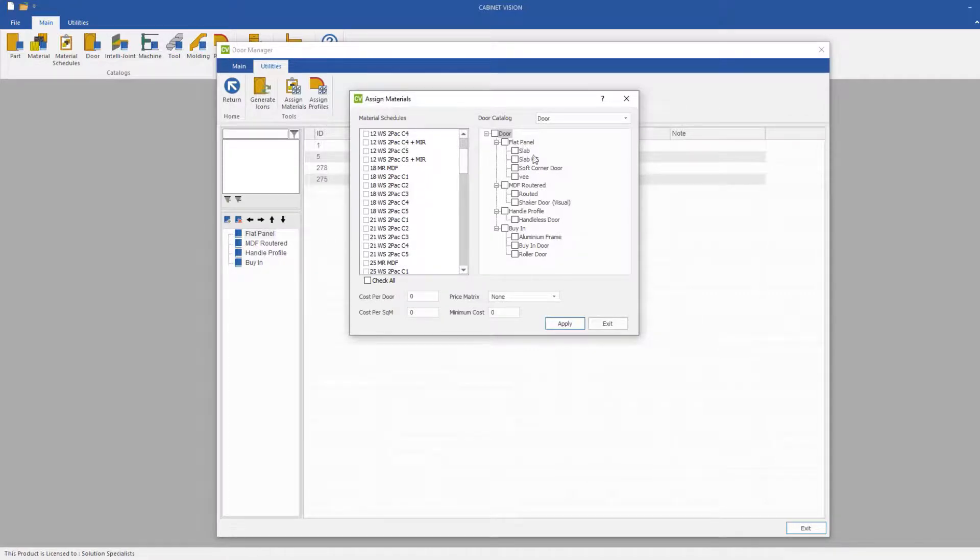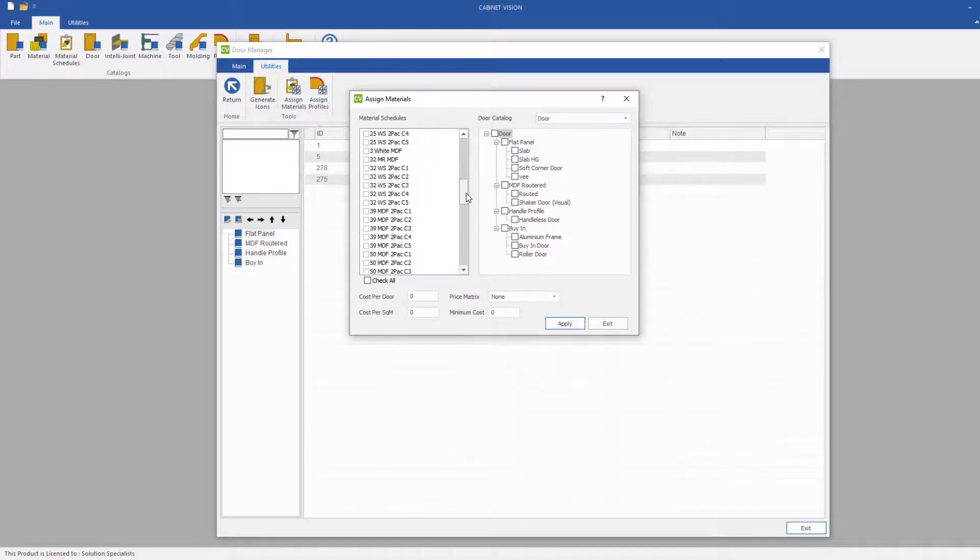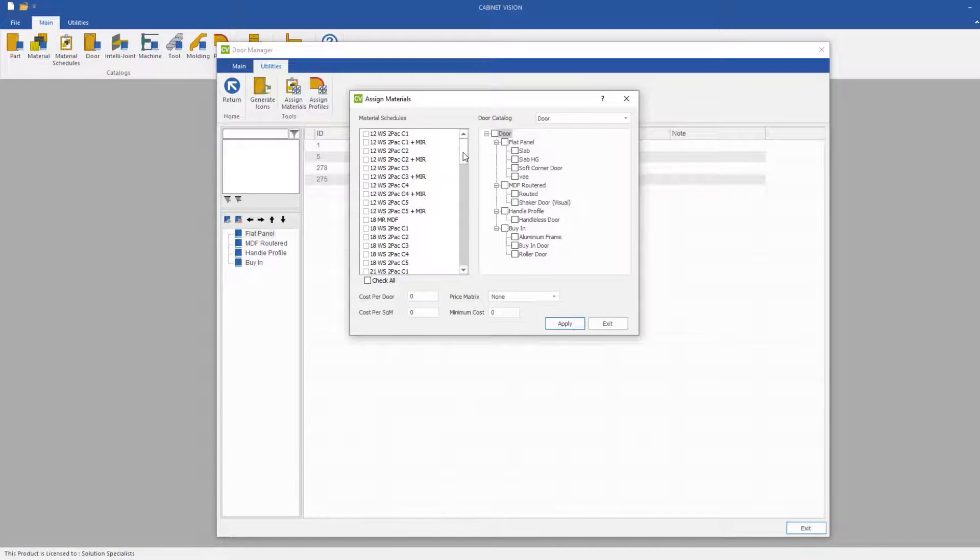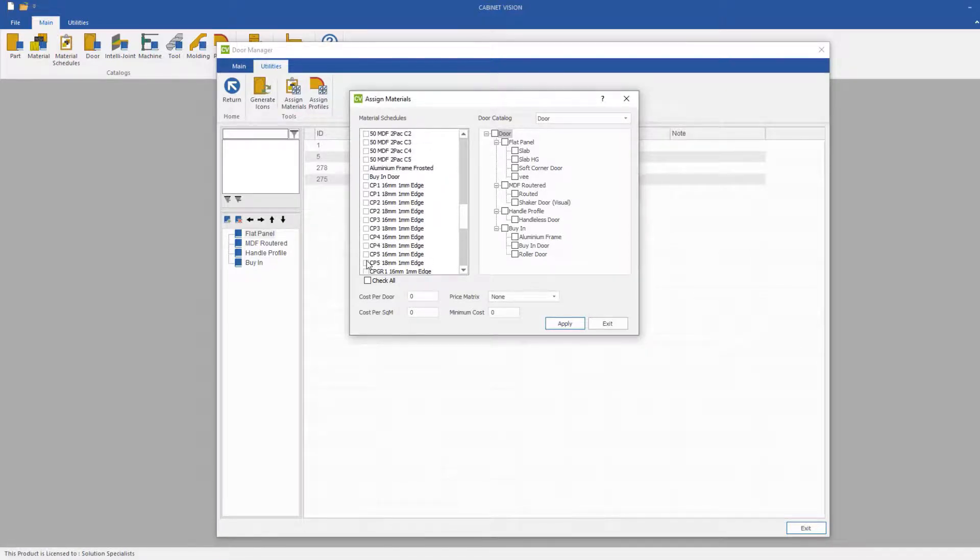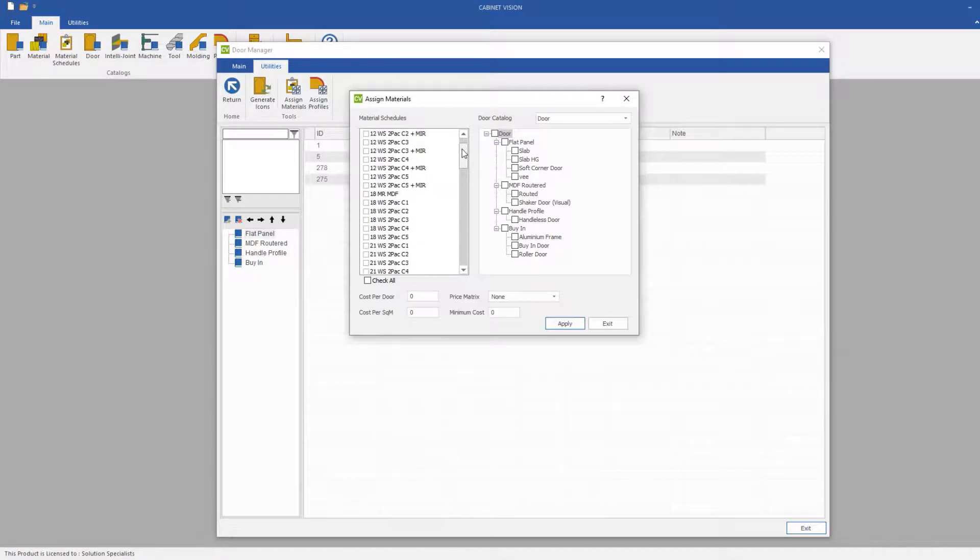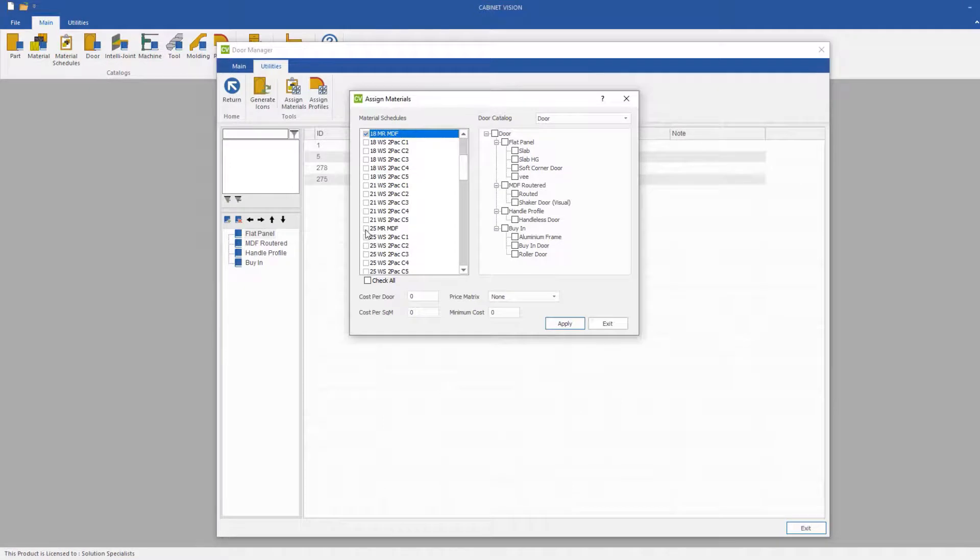Now for today's exercise, I'll be using the Slab DAW, and I will be assigning some simple MDF and Color Panel material schedules. Now if we first click on our MRMDF, 25 MRMDF.